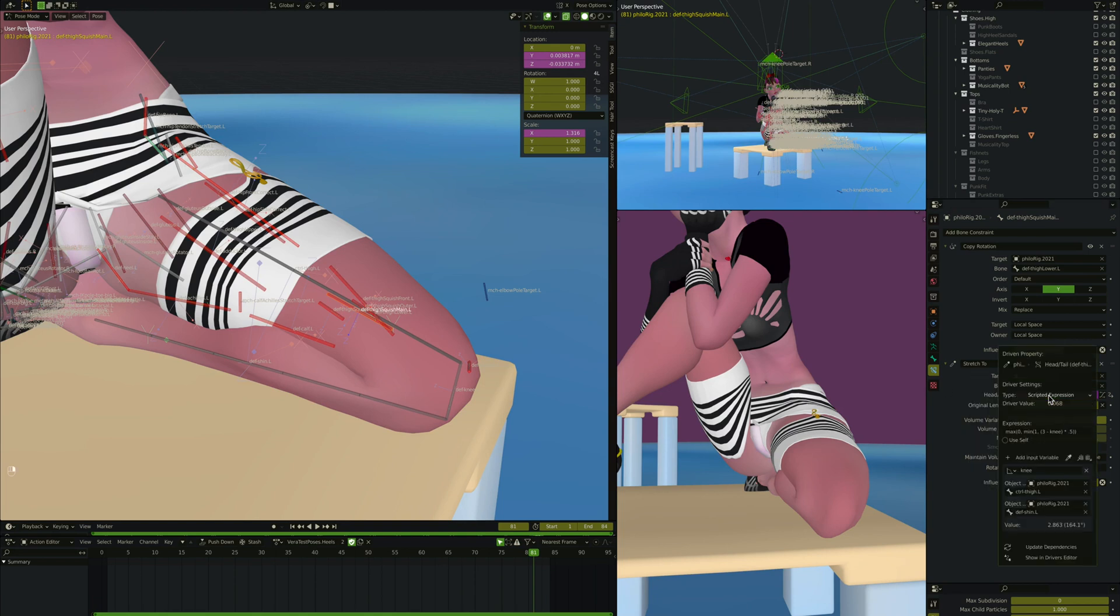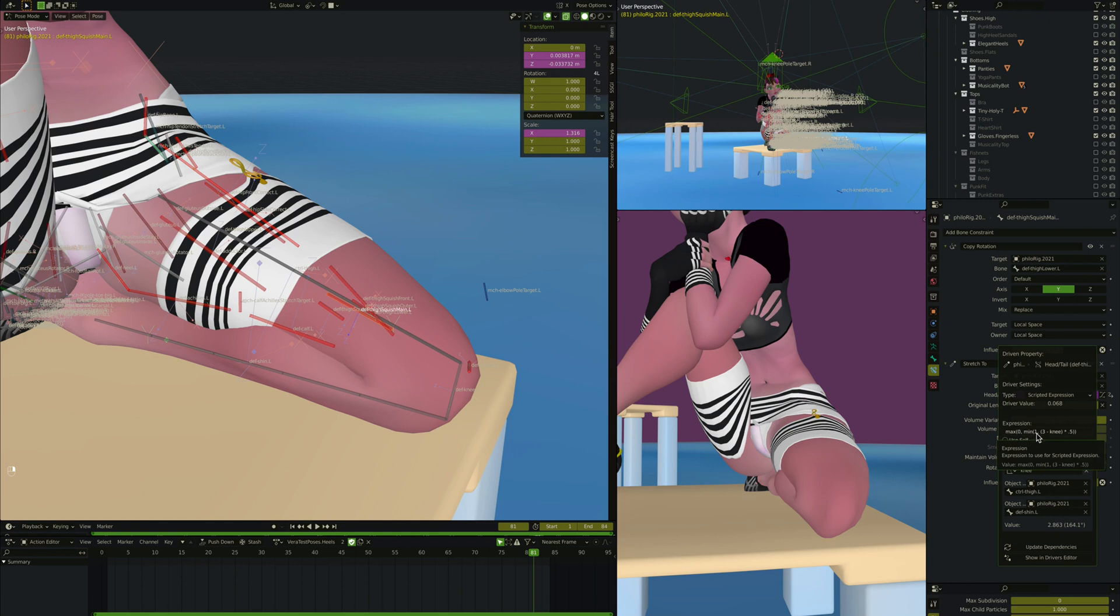So what does that driver look like? There's a knee variable that is the angle between the thigh and shin, which if you just watch the elbow setup you'll recognize it's a very common construct. And then I'm going from zero to one, but I'm doing it by taking three, subtracting that knee, and then taking that whole thing and multiplying it by, or dividing it by two, and multiplying it by 0.5.